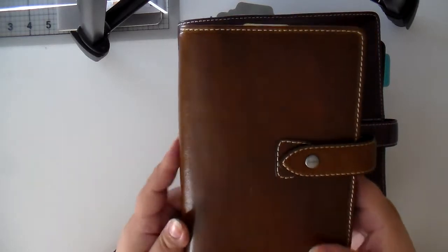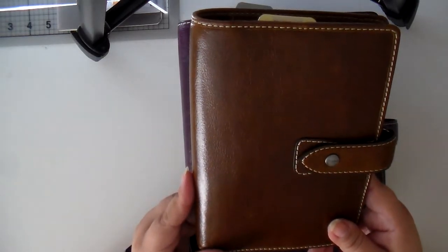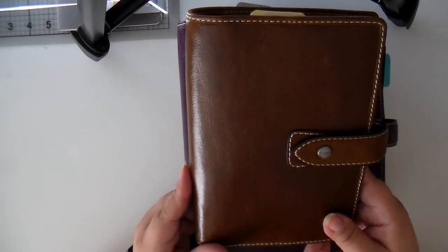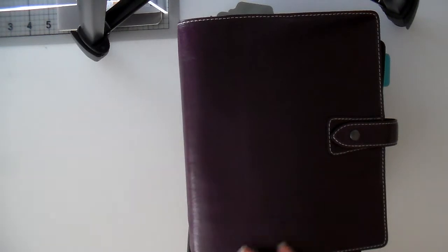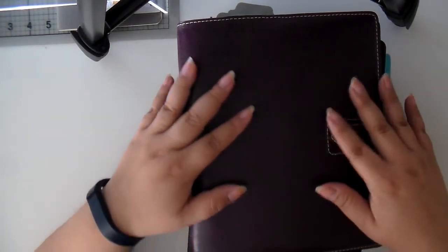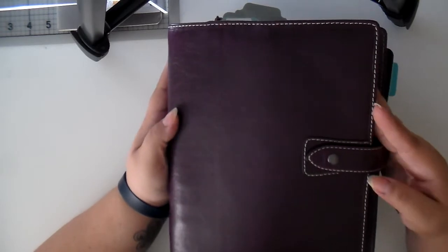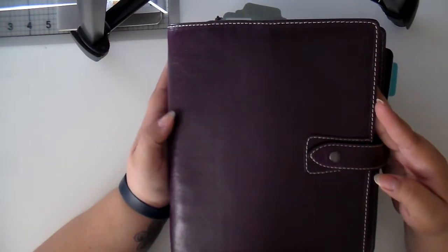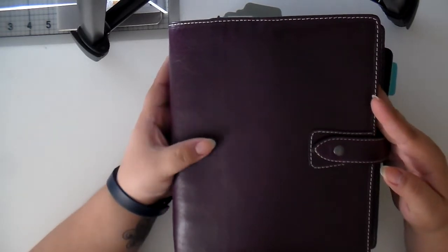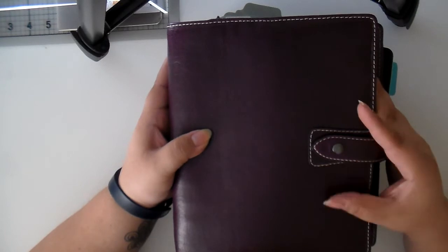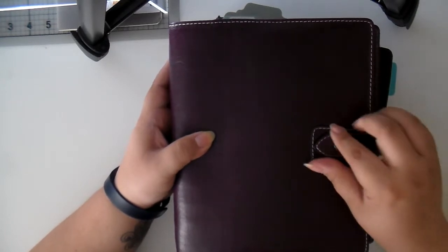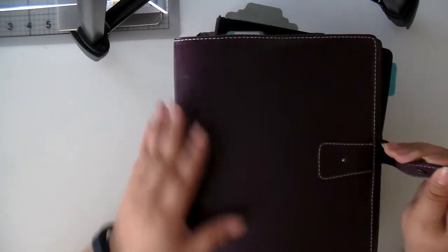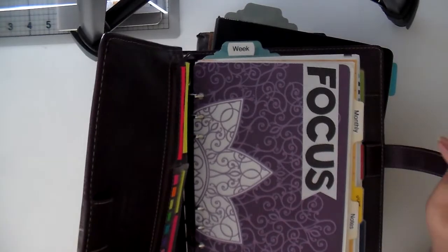So I graduated from the personal size to the A5. And the A5 is amazing. I love it. This was actually the holy grail for me. I wanted this beautiful eggplant color Malden.